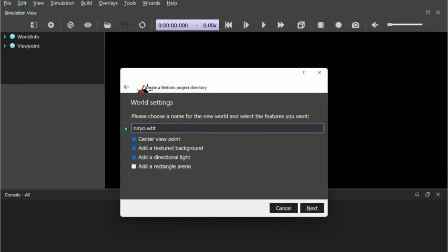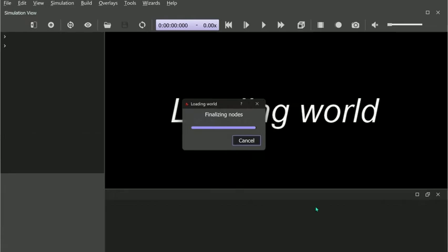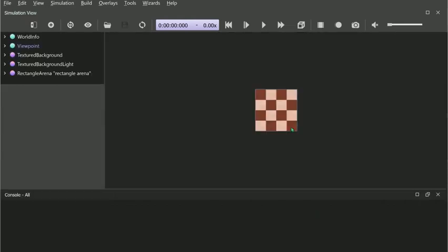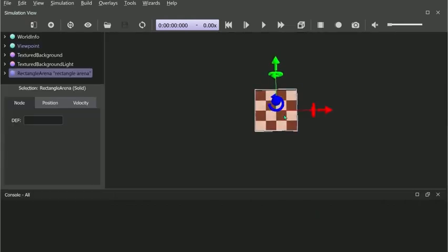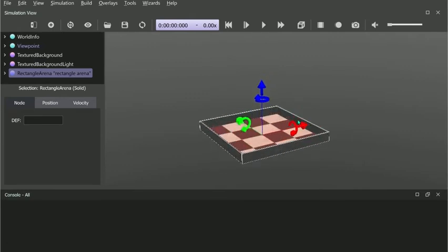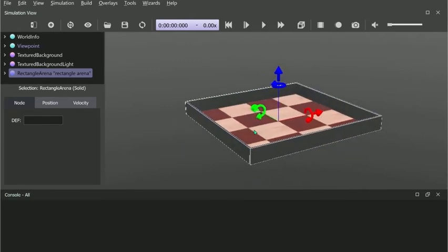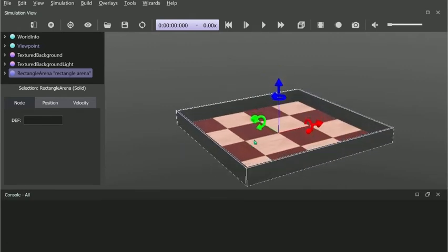We'll also add a rectangular arena where we can place our robot. Once you've created it, you can rotate it with the left button on the mouse, pan it with the middle button, and move it around with the right button on the mouse.